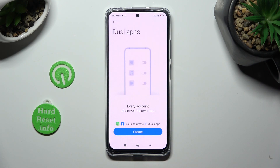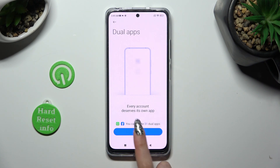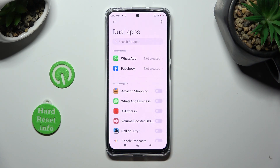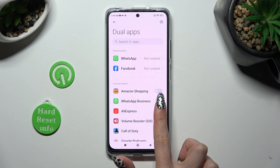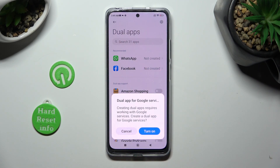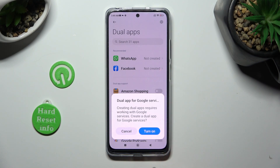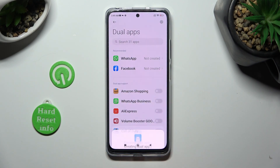Tap on Create, and tap on the toggle next to one of your apps that you wish to clone, like AliExpress. Lastly, select Turn On in the pop-up and wait.